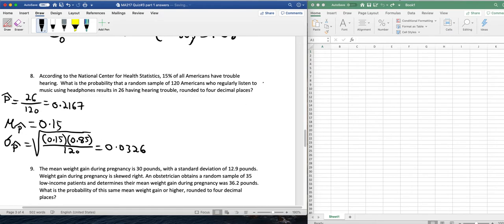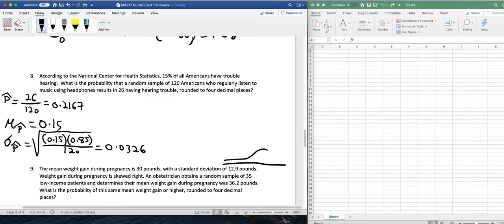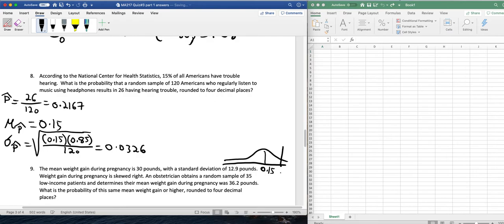So just to draw out what's going on here, I'll do that down here. So the mean right here was 0.15, I said. And p-hat would be about here, and that's 0.2167.